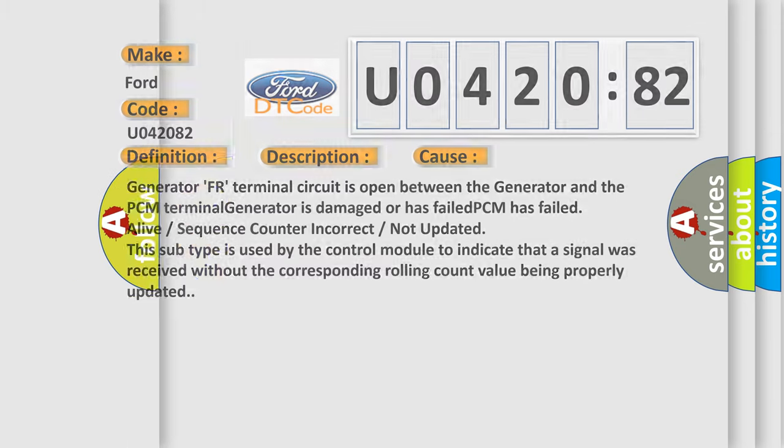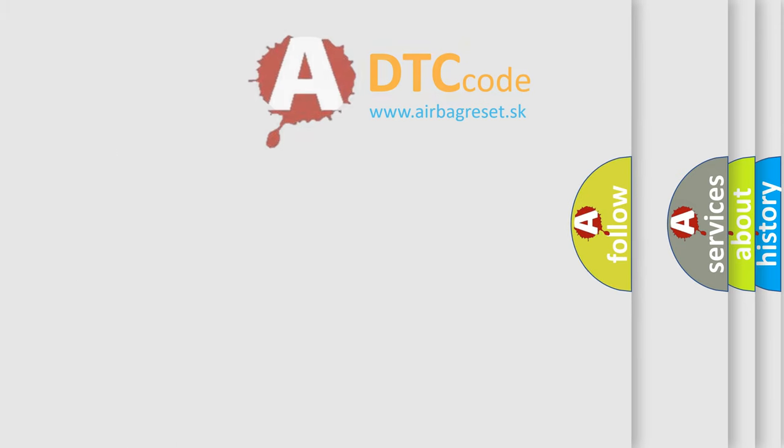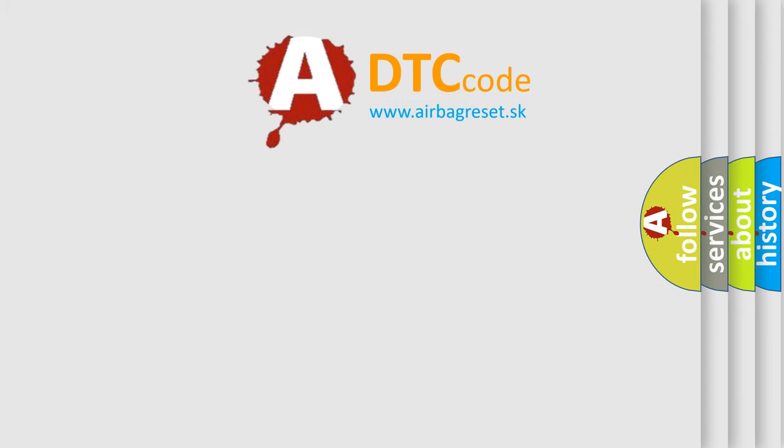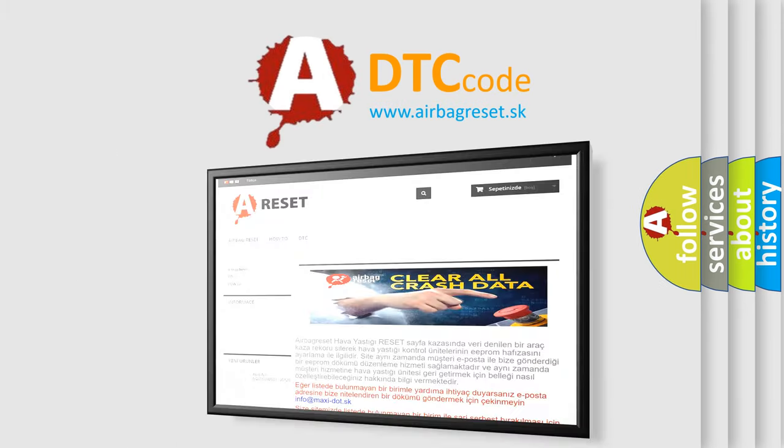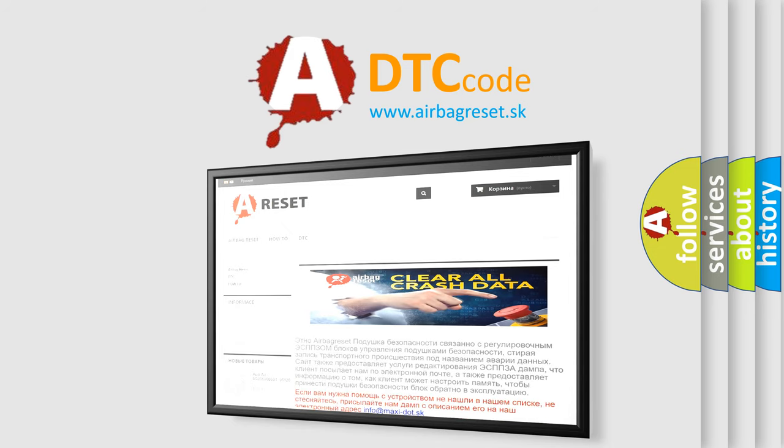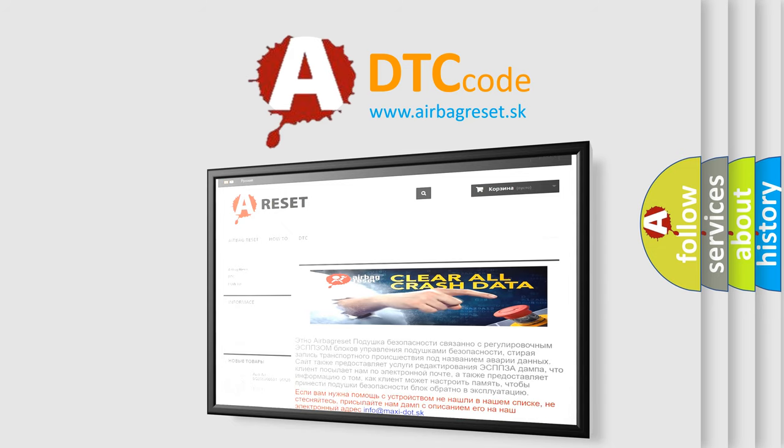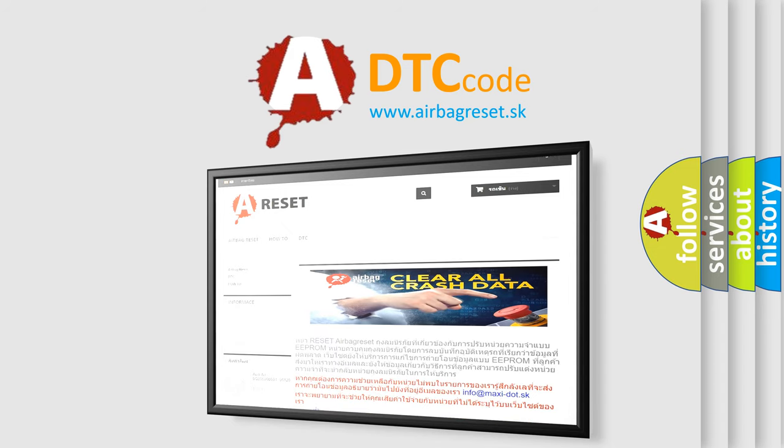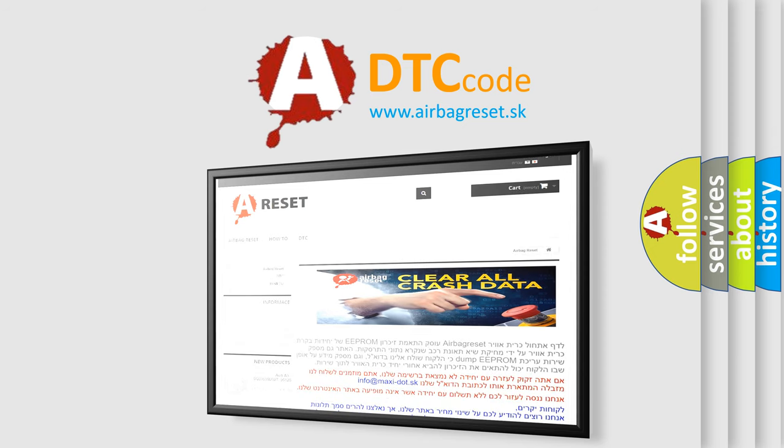The Airbag Reset website aims to provide information in 52 languages. Thank you for your attention and stay tuned for the next video.